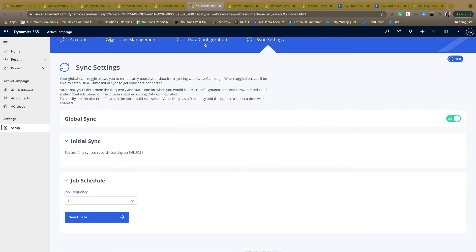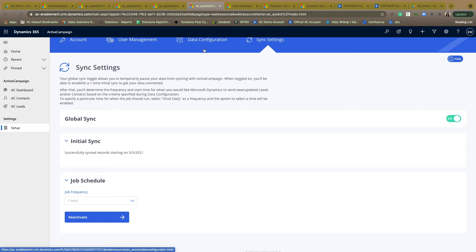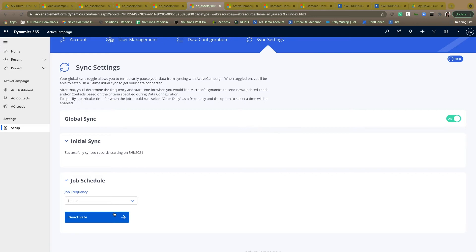And finally, the last step within this integration is going to be the sync settings. This allows you to decide how far back would you like ActiveCampaign to go grab your older Microsoft Dynamics data, and how often do you want this sync to be staying in contact with each other? Are we looking for the frequency to be as close as once every hour or maybe more spread out to once a day?